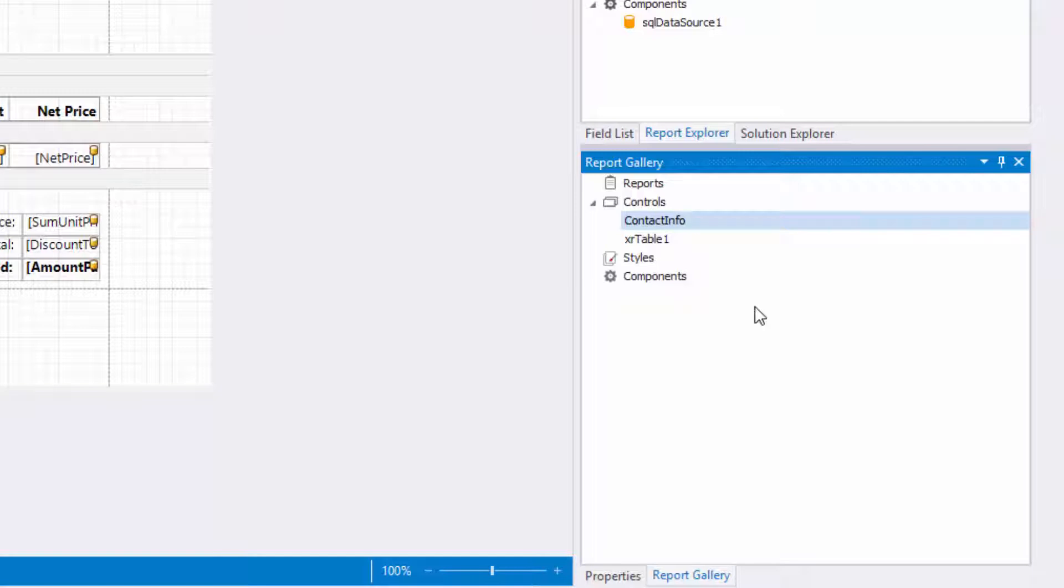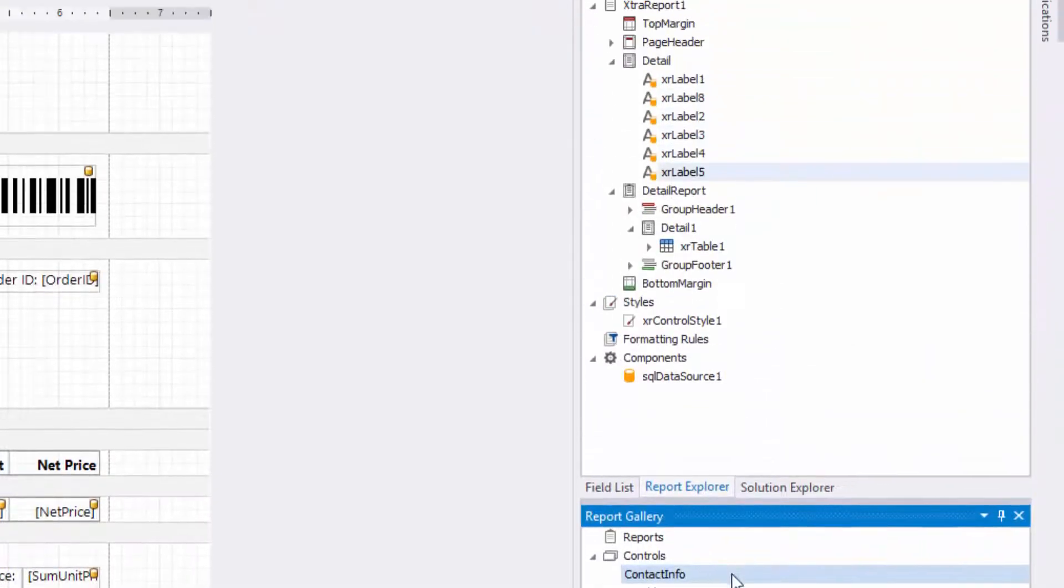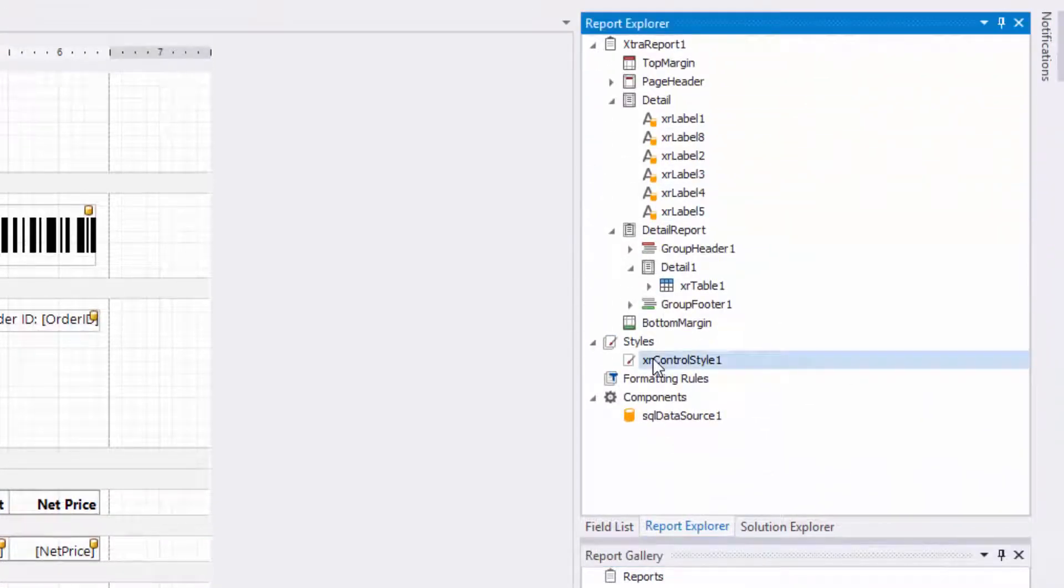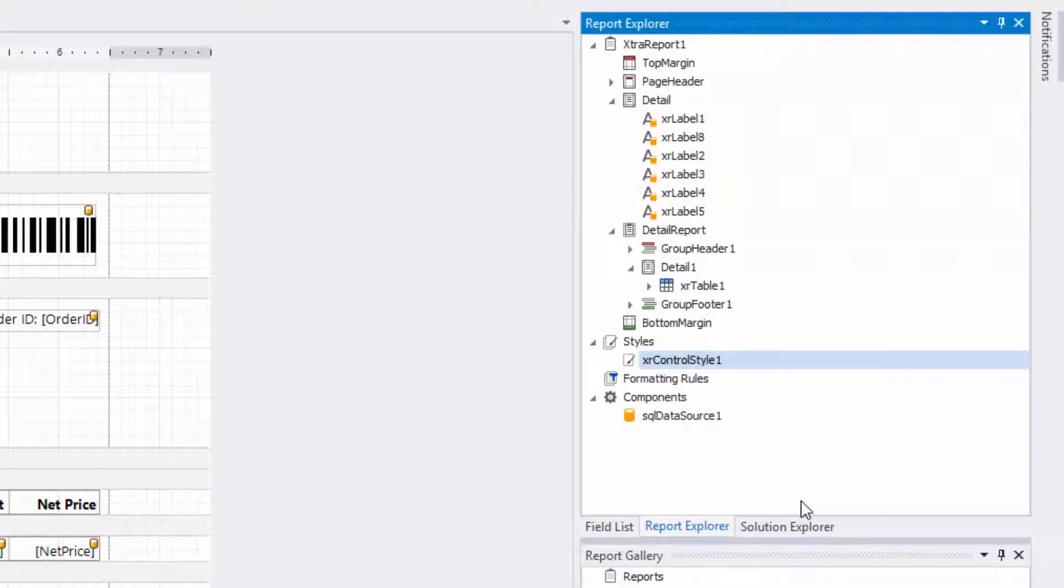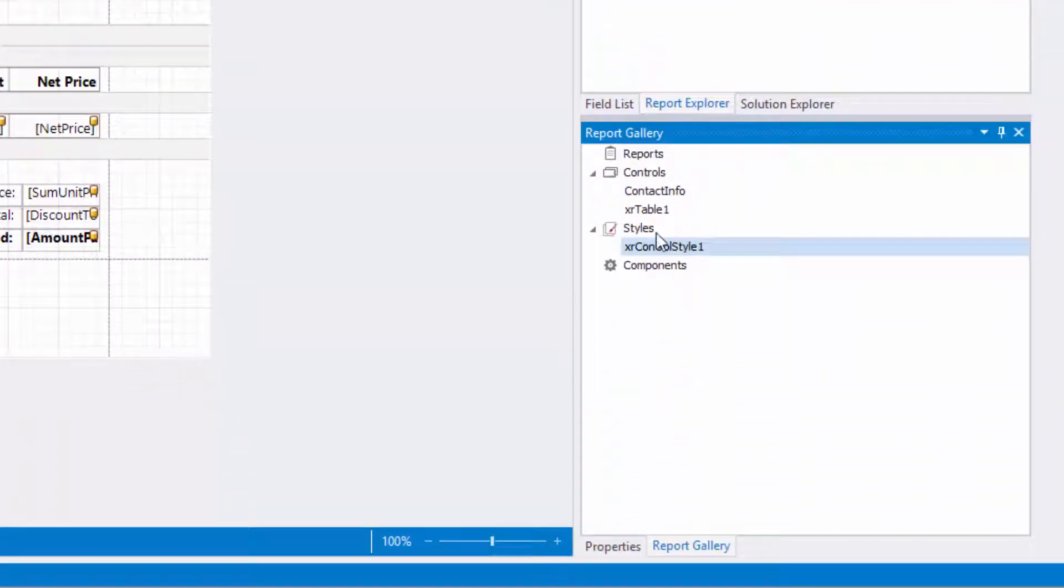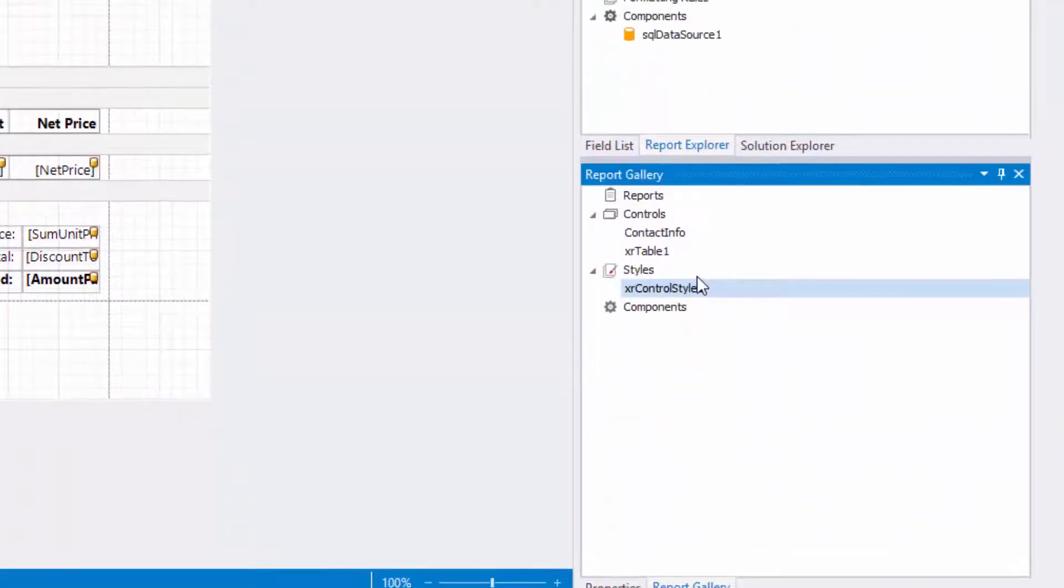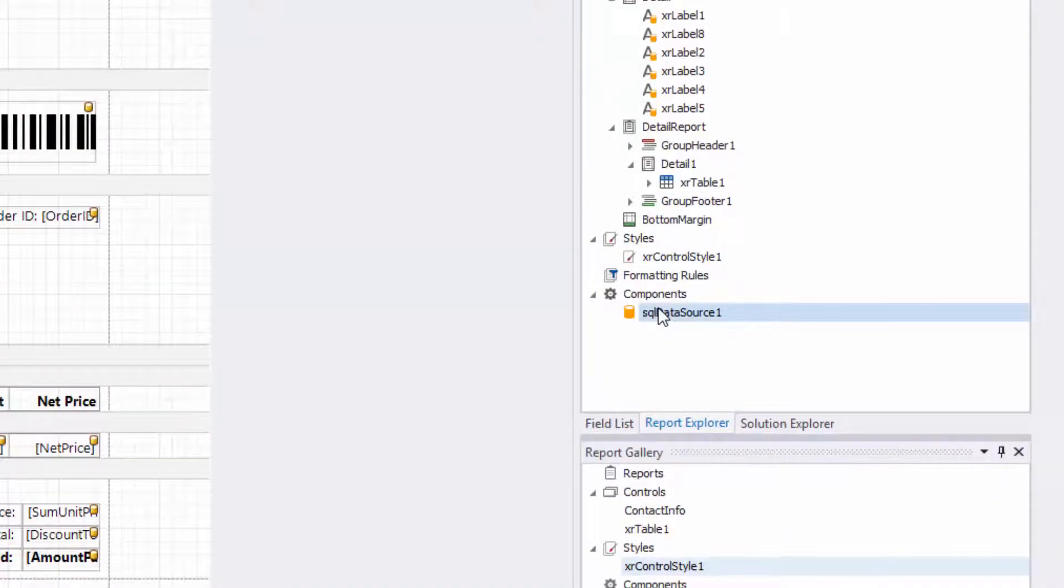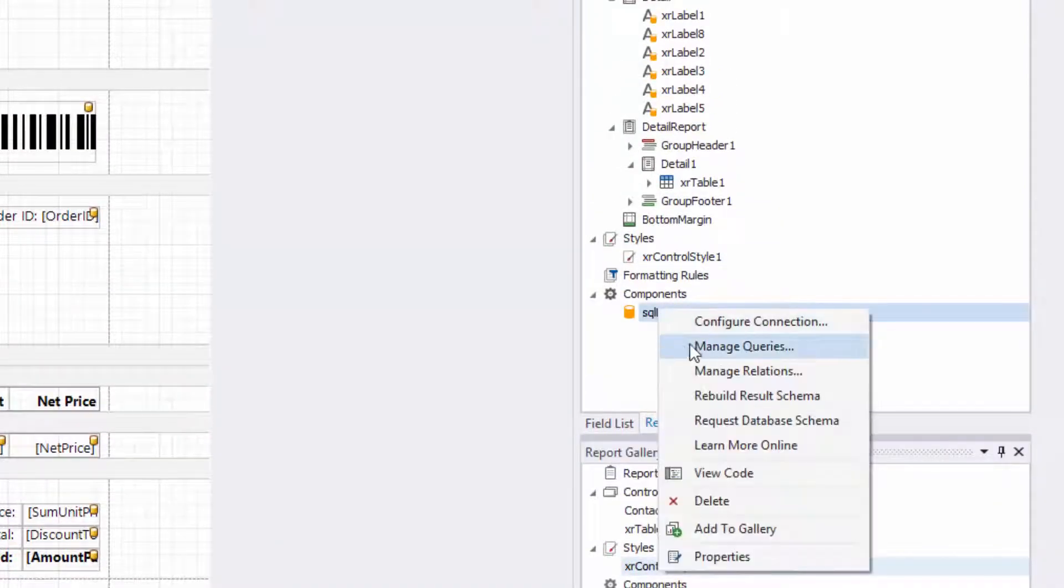To create a style template, right-click a required style in the report explorer and select add to gallery. This adds a related item to the styles category. In the same way, you can add a fully configured data source to a template in the components category.